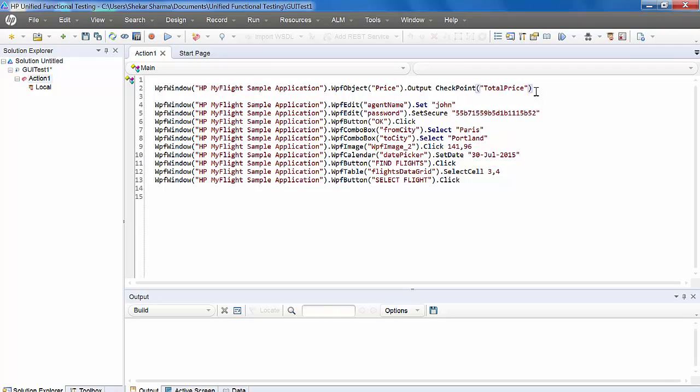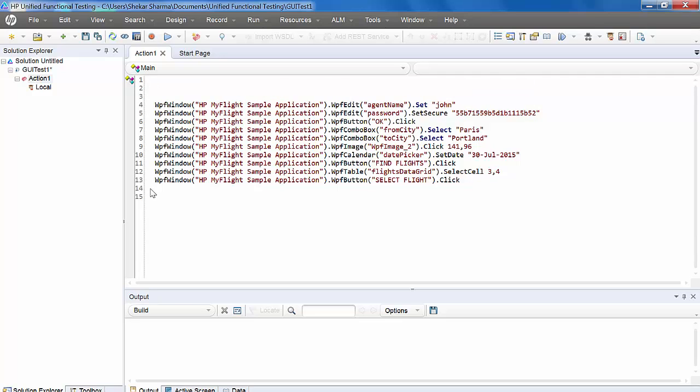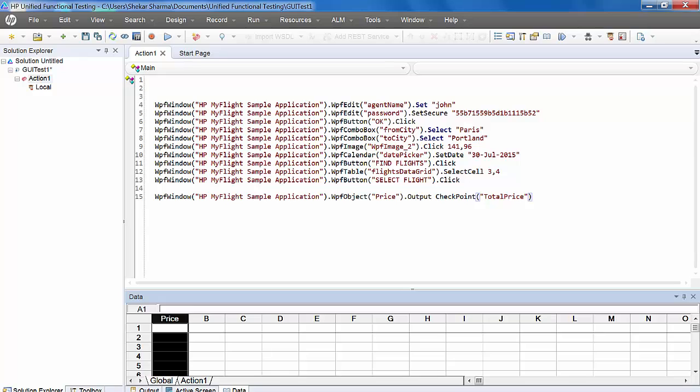It has been added here. It should be at the end of the script. So what happens after adding the output value? You will observe in the global data sheet, it adds a column which we have given as price.